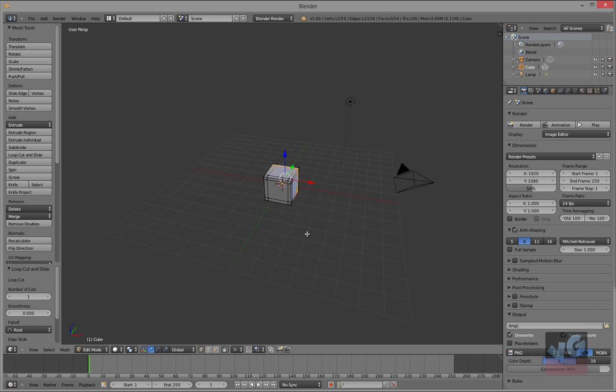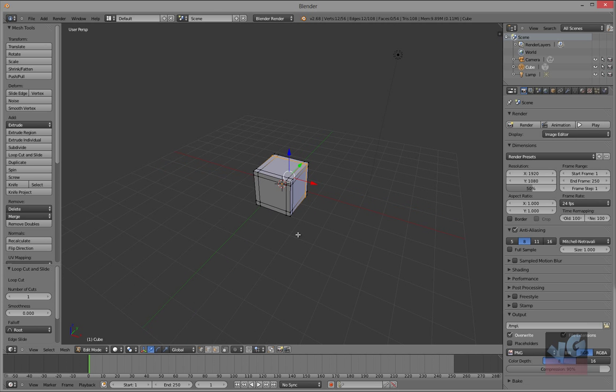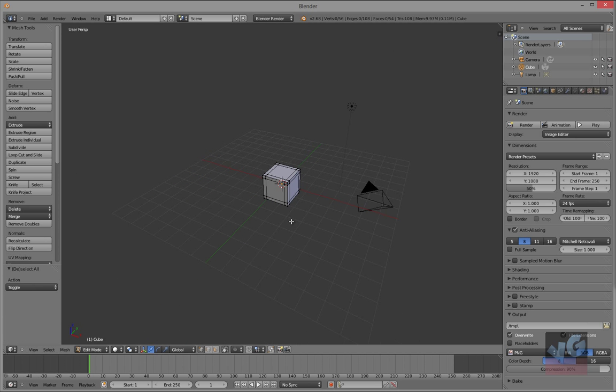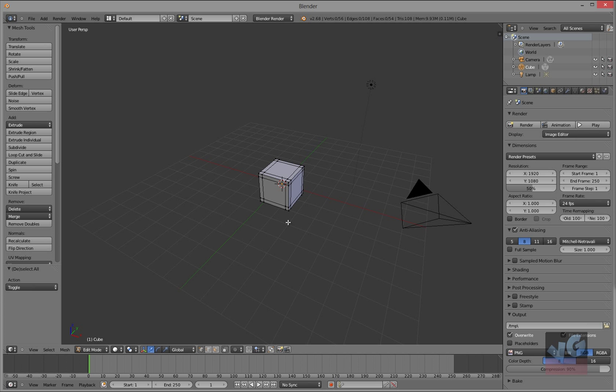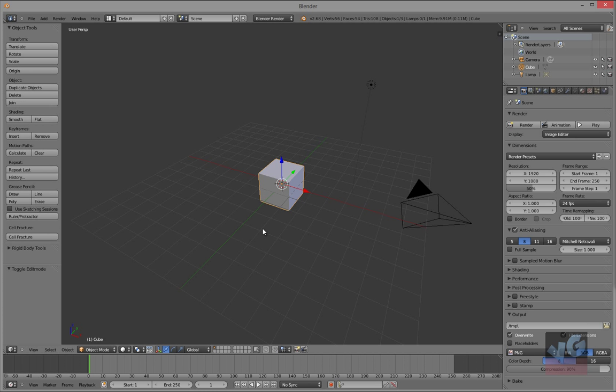Now we got all that stuff down. Edit mode, we got that down, we're going to go back to object mode.